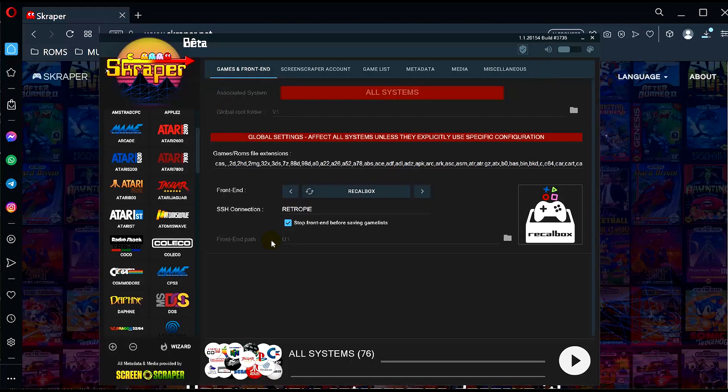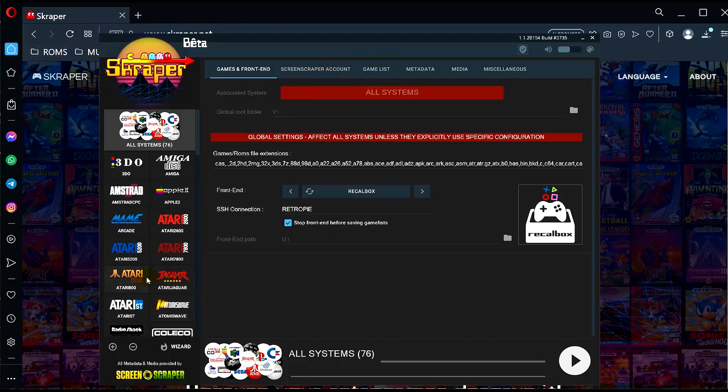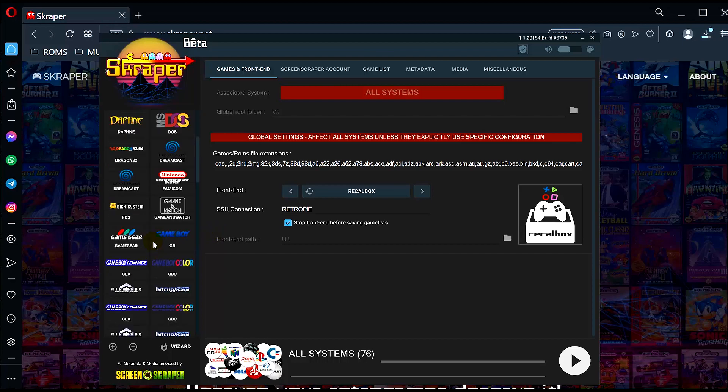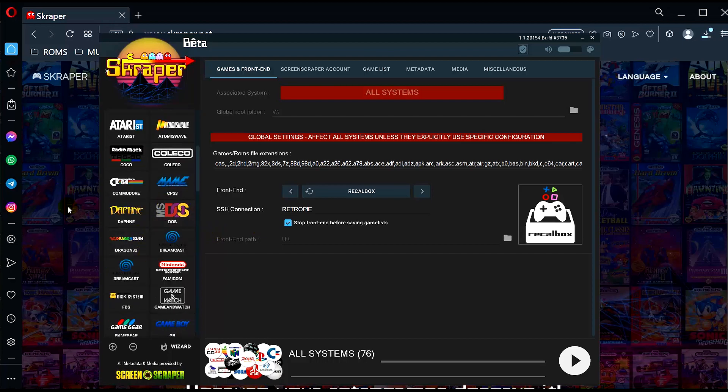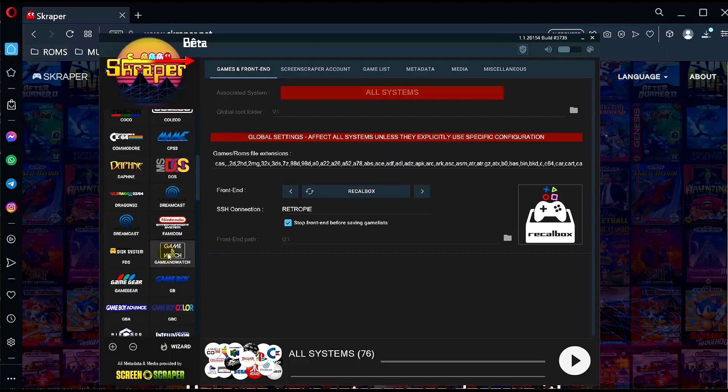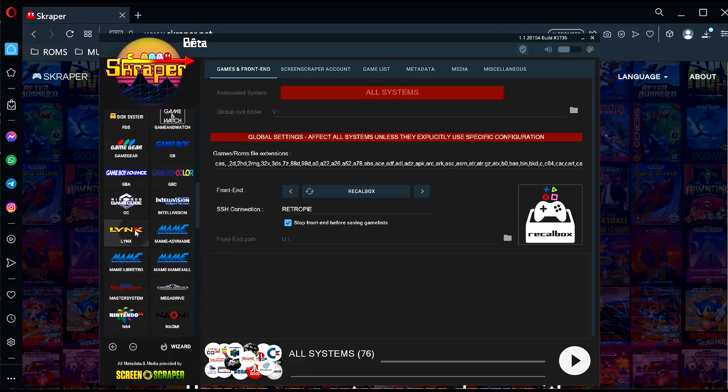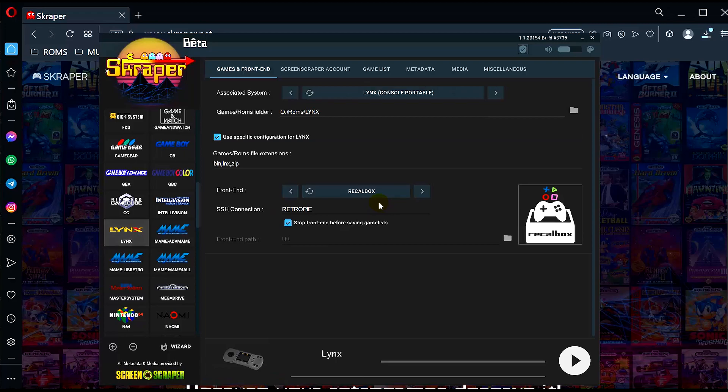Now let's back out. First up we want to select our system, so go ahead and find whichever system you're going to be grabbing the artwork for.